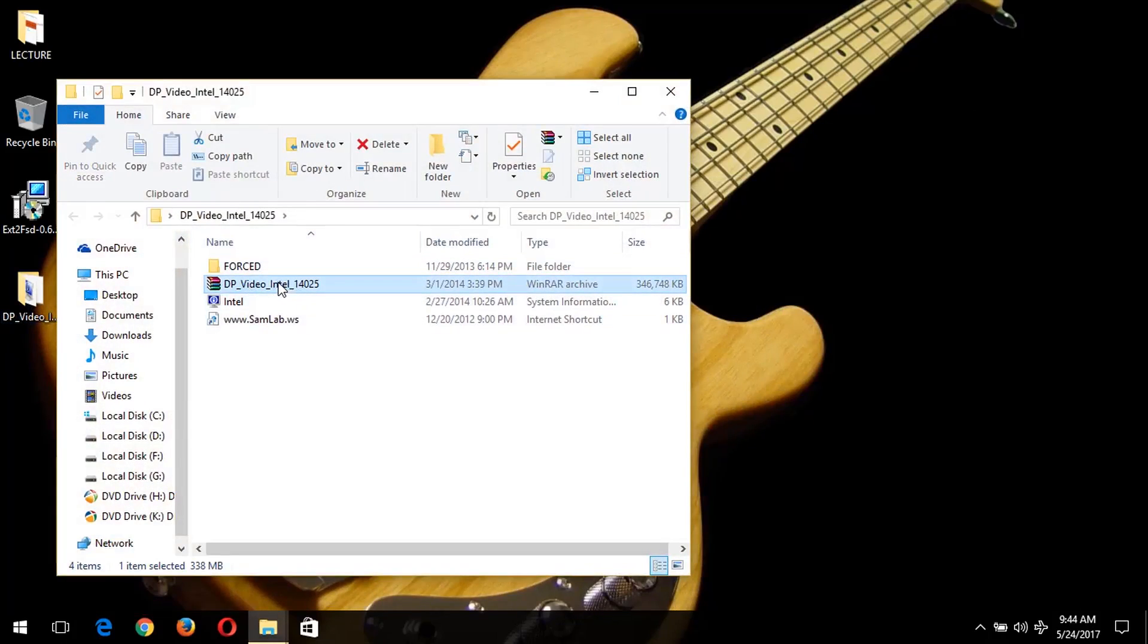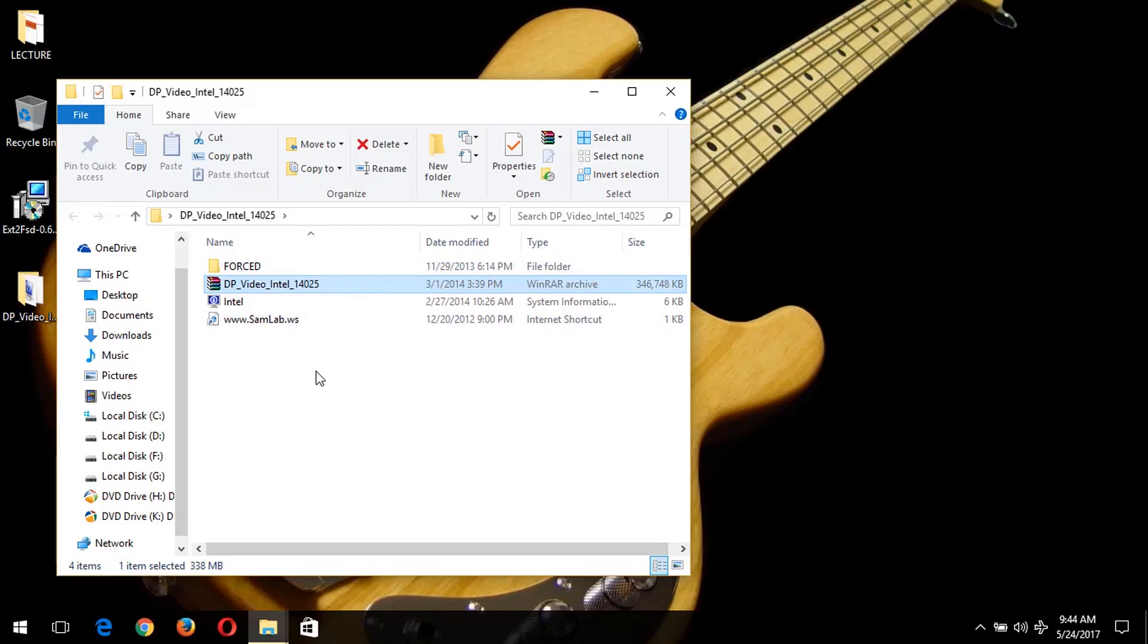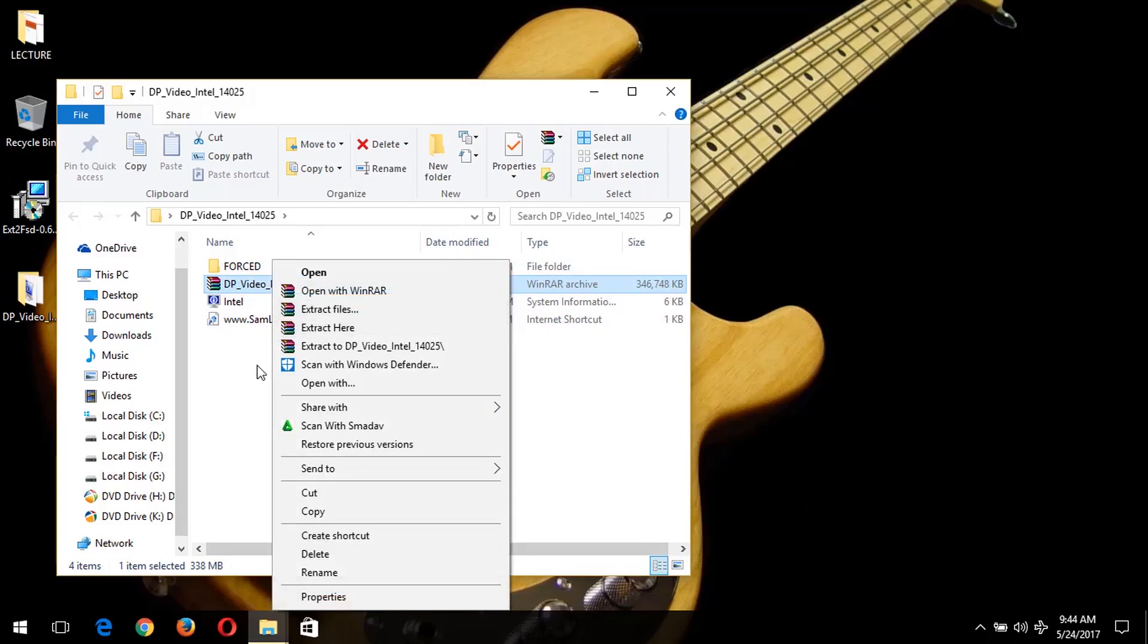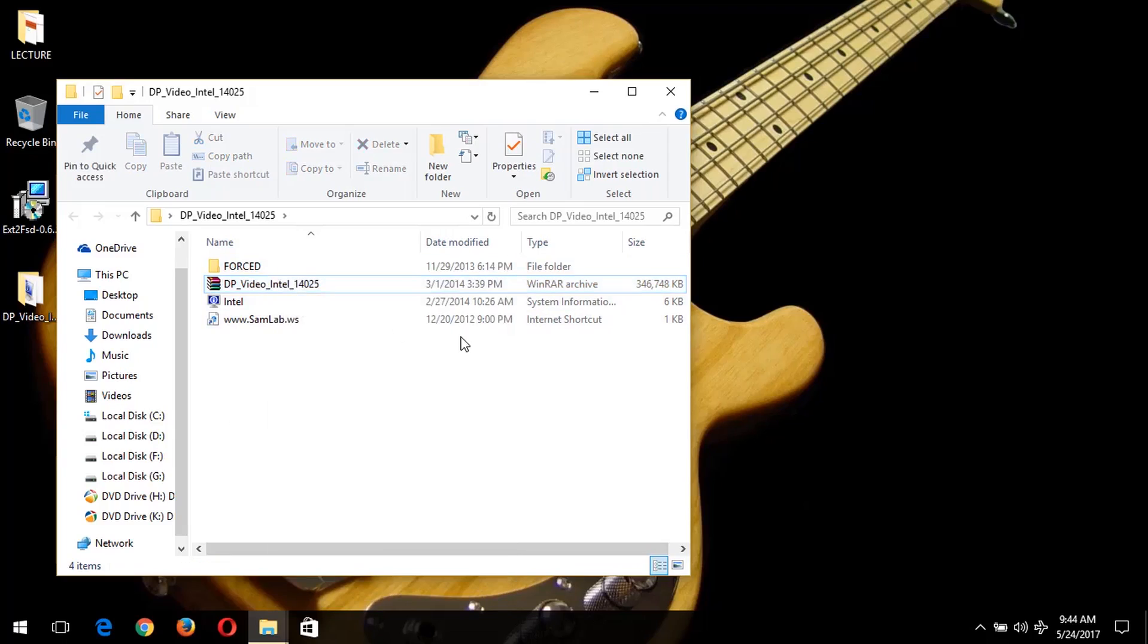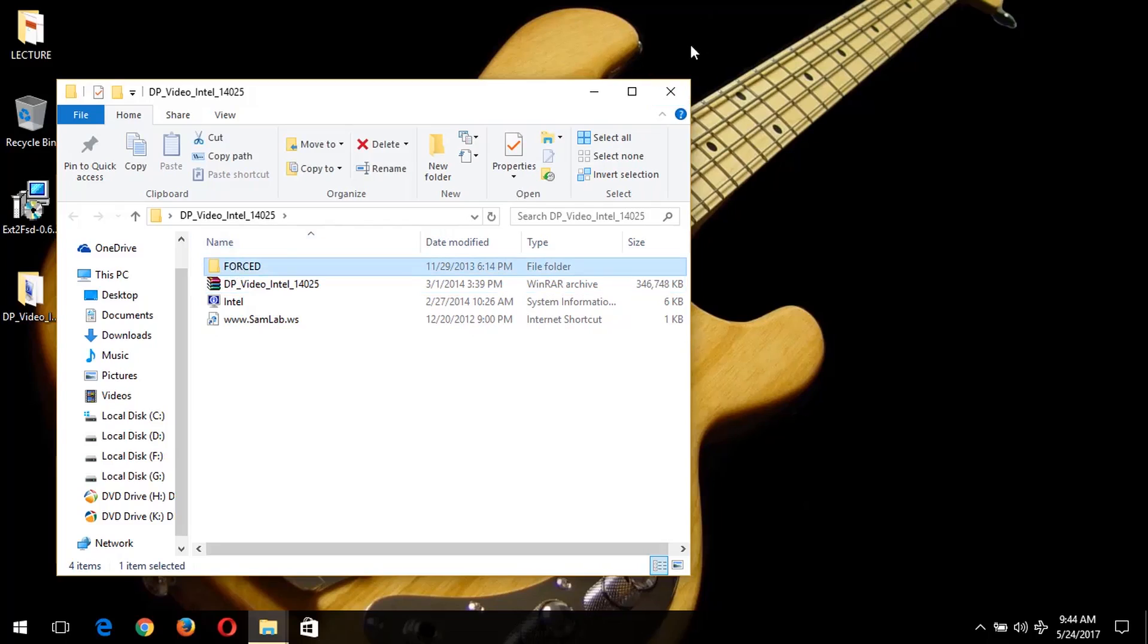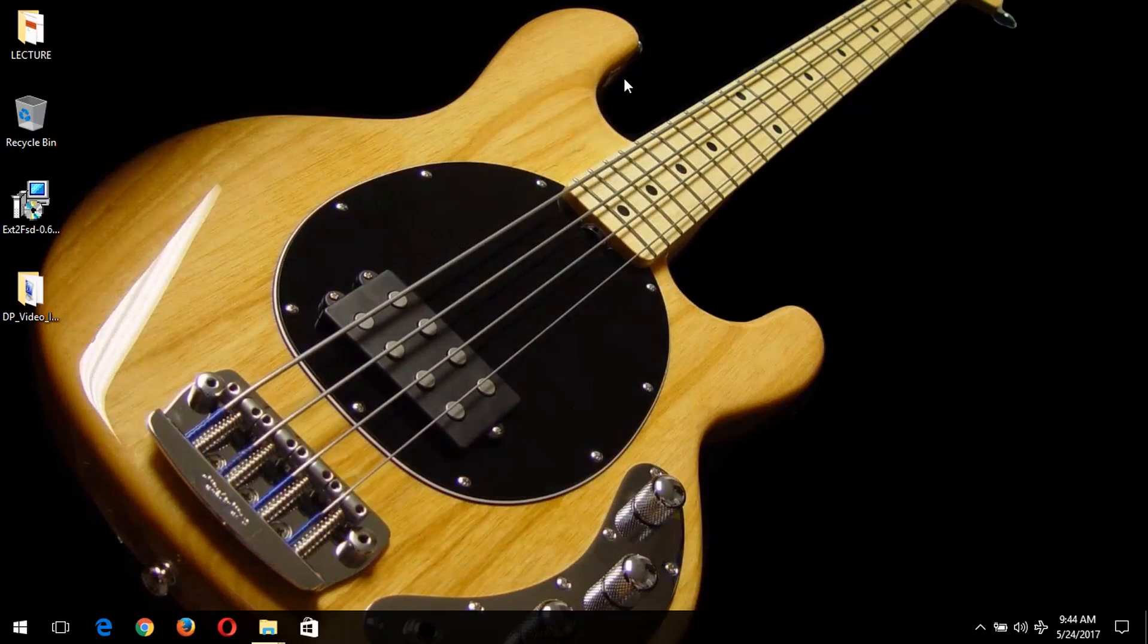What you do is after copying the Intel video graphics driver or display driver, you extract it. You extract it to a location on your system, a location you will always remember. So it is extracted first. The folder name will be first.